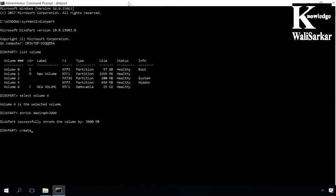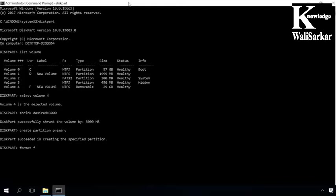Then type the command create partition primary. It creates the partition and follow it with format fs equals ntfs quick. This command formats the disk in NTFS, then assign letter k. This command assigns letter to the disk. I choose to use the letter k.